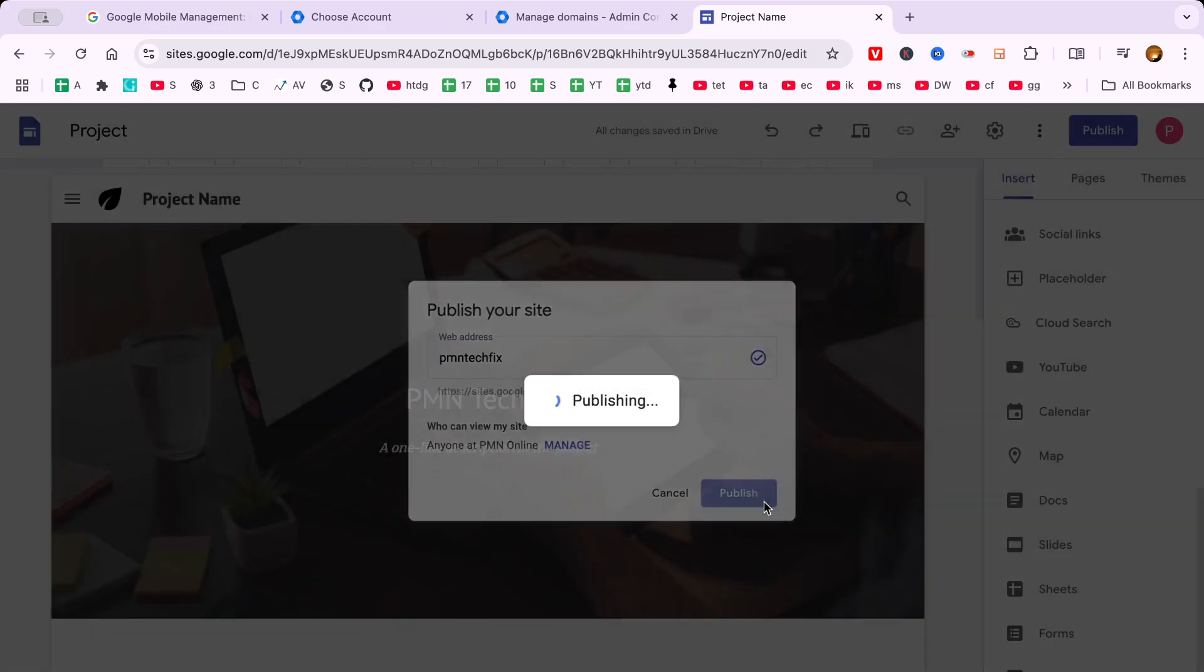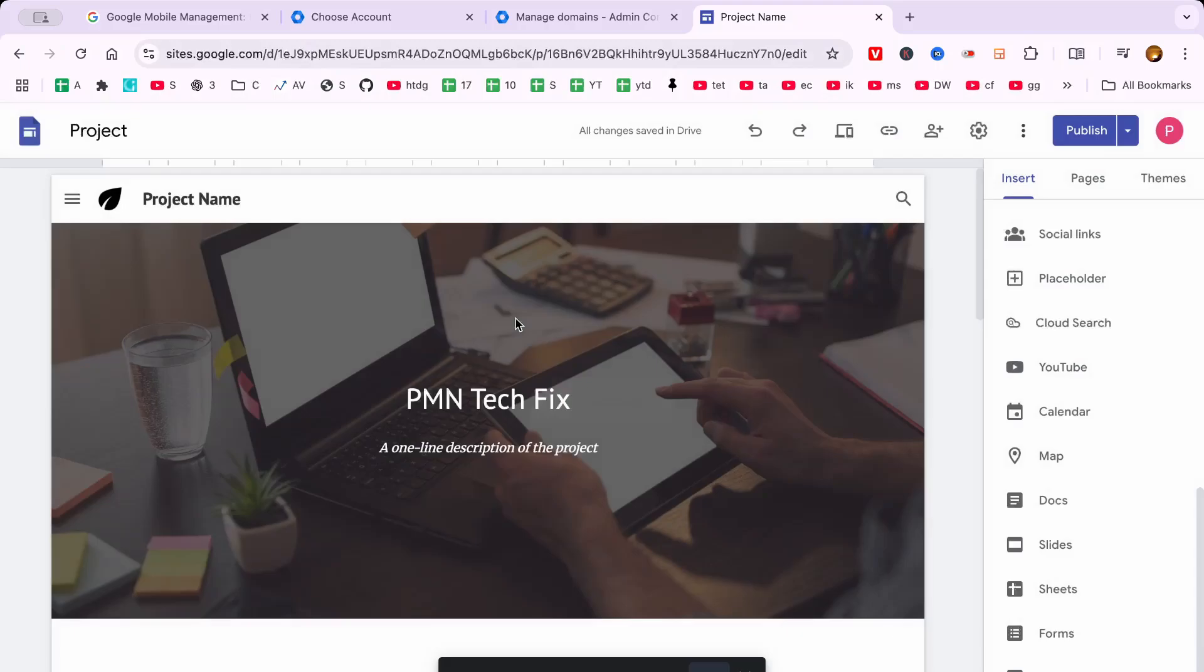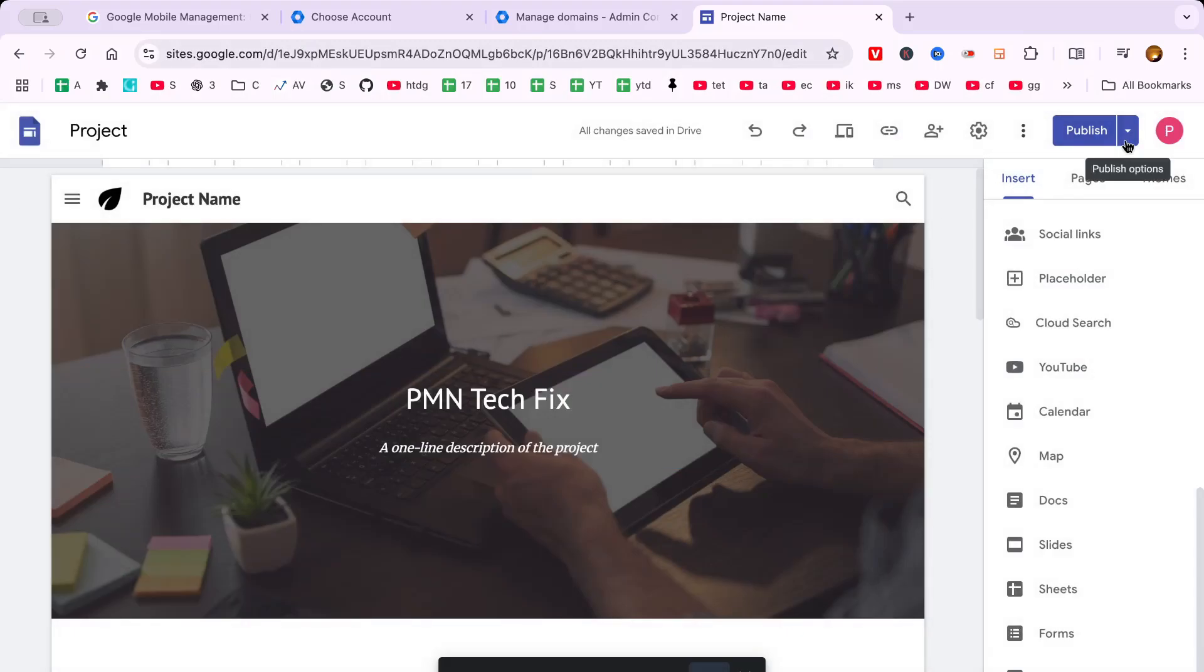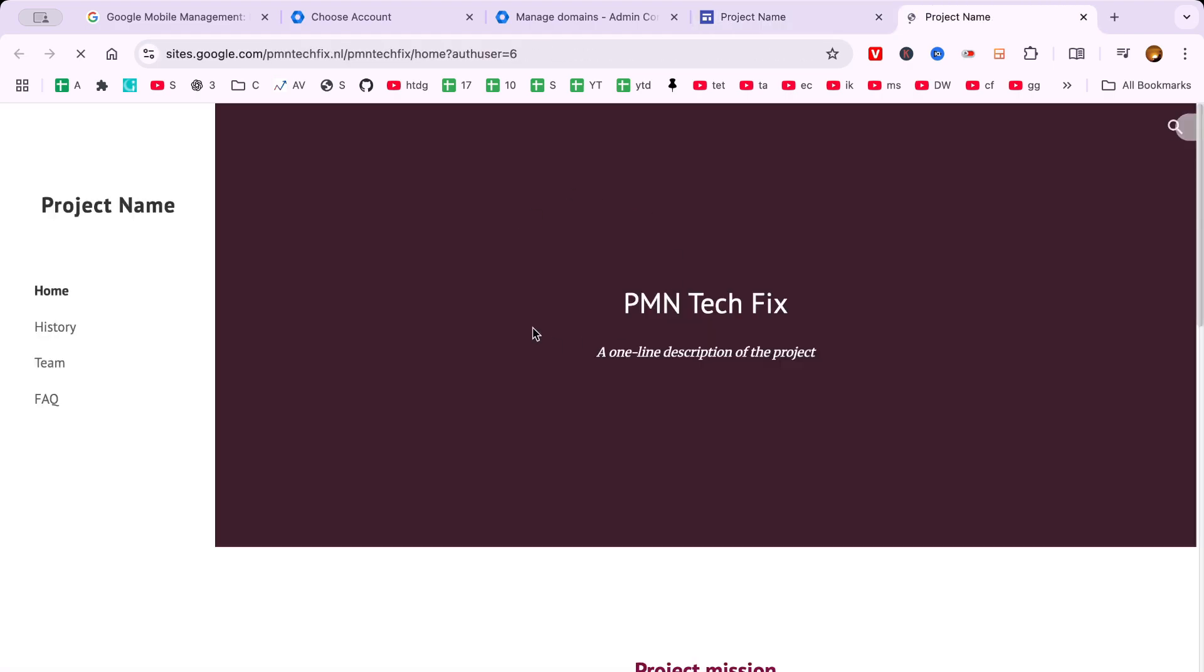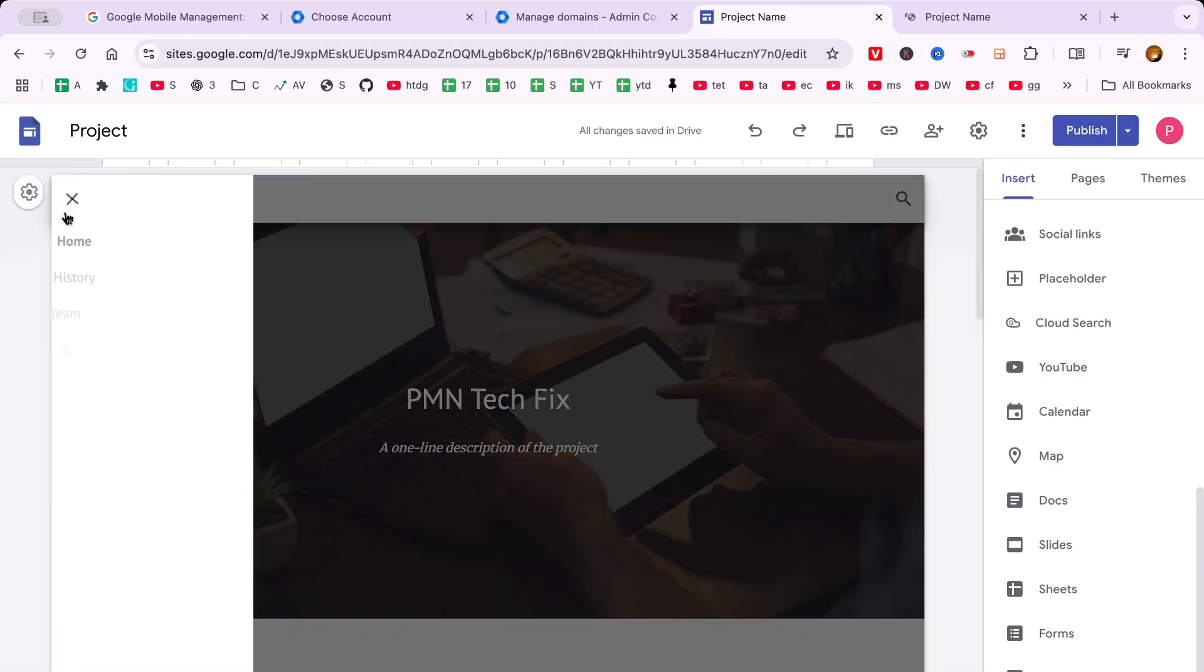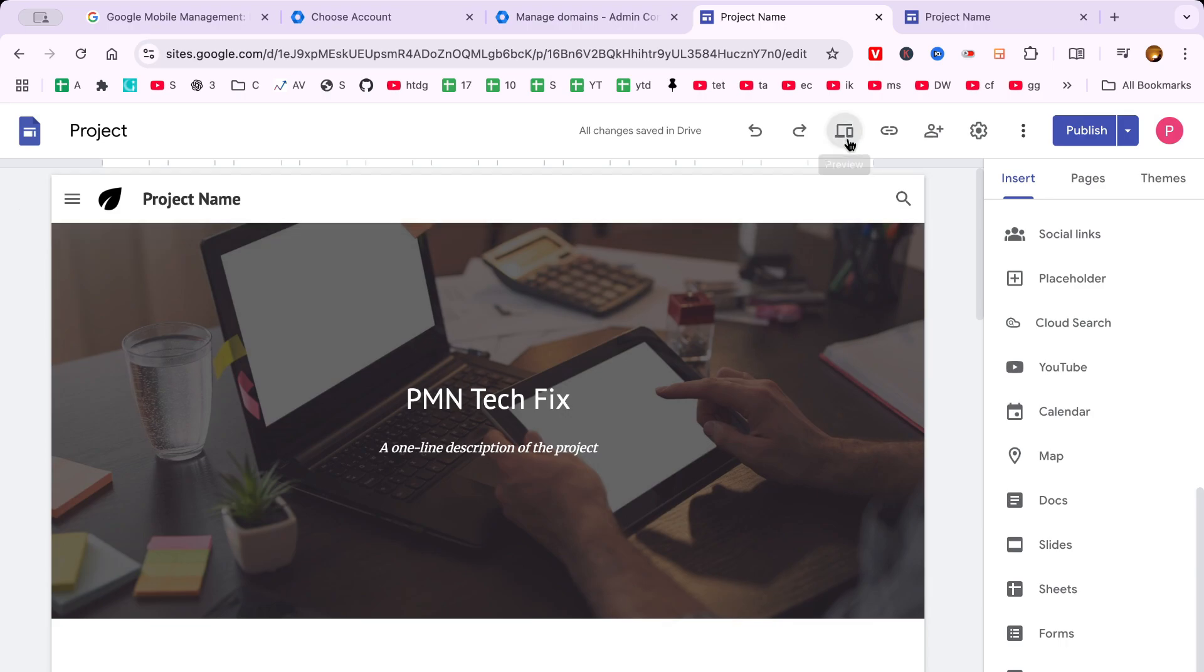As you get closer to the finish line, once you're satisfied with how your website looks and feels, it's time to share it with the world. Look for the publish button. This is a critical step as it transforms your website from a private project to a live site accessible to anyone on the internet.